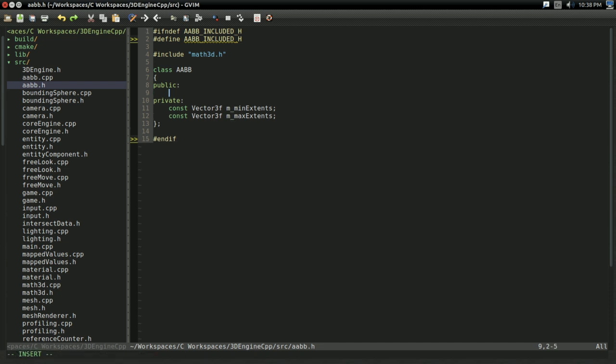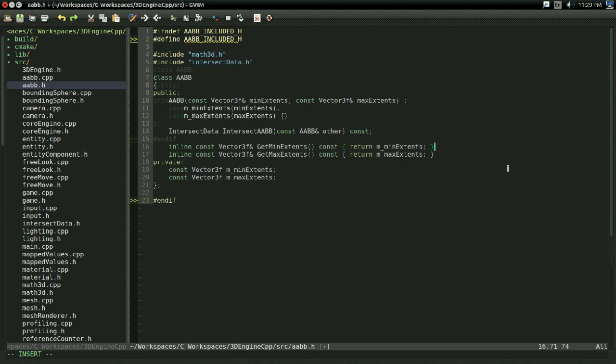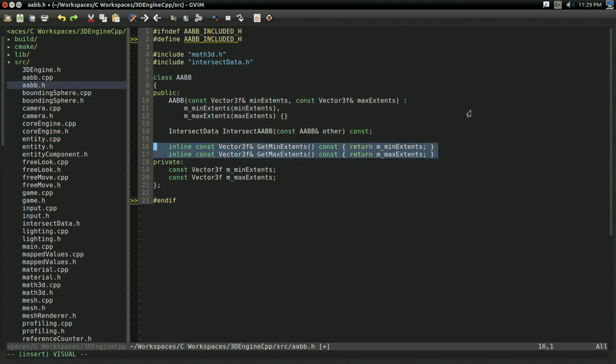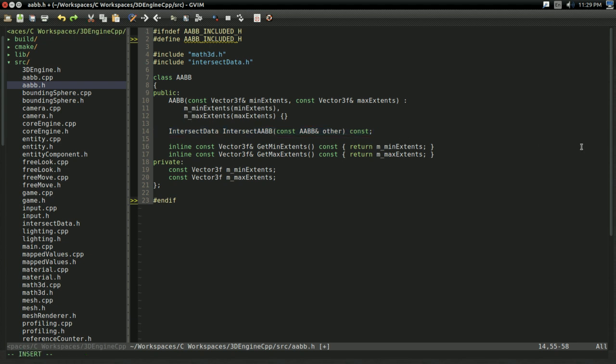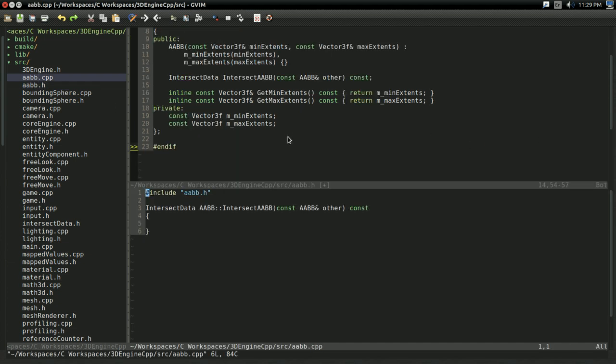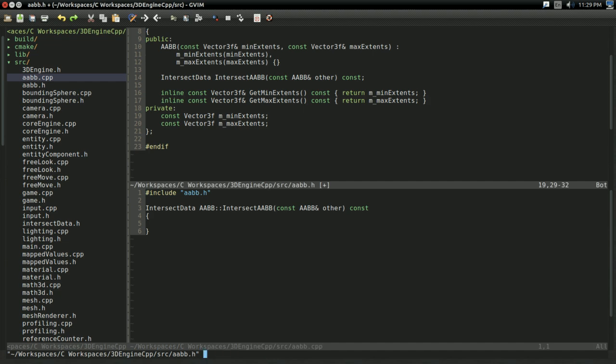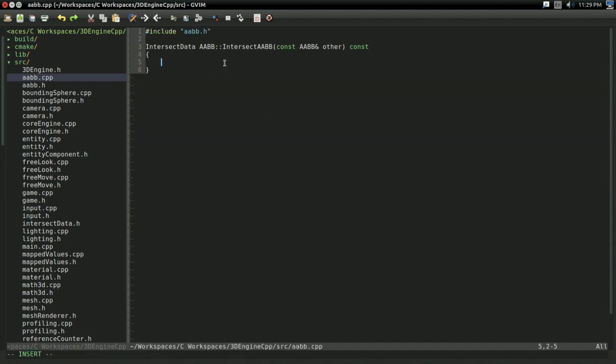As before, I'm going to write getters and setters off screen, just to save a bit of video time. I went ahead and created the constructor and the getters for our AABB class off screen. But I also decided to include intersectData.h and write the prototype for our intersectAABB function. That's going to be our next goal. We need some way to determine if this AABB is intersecting some other AABB. So let's go ahead and go to the implementation file and let's implement it.